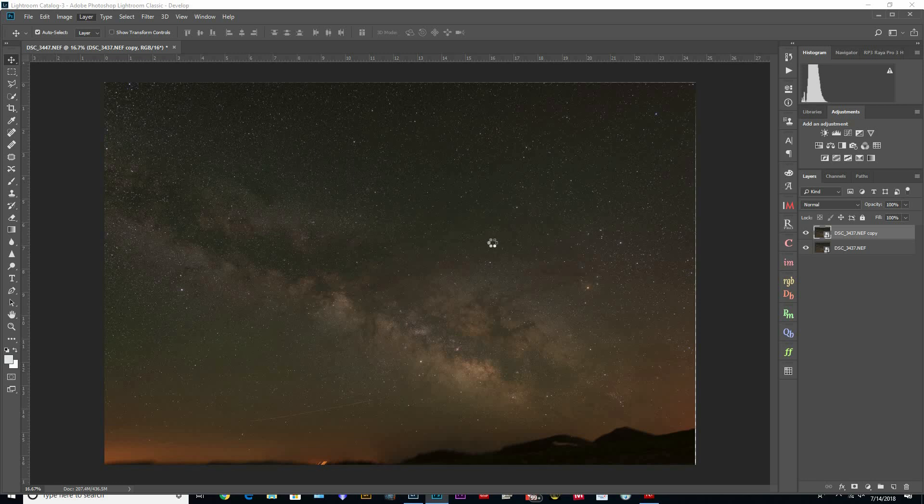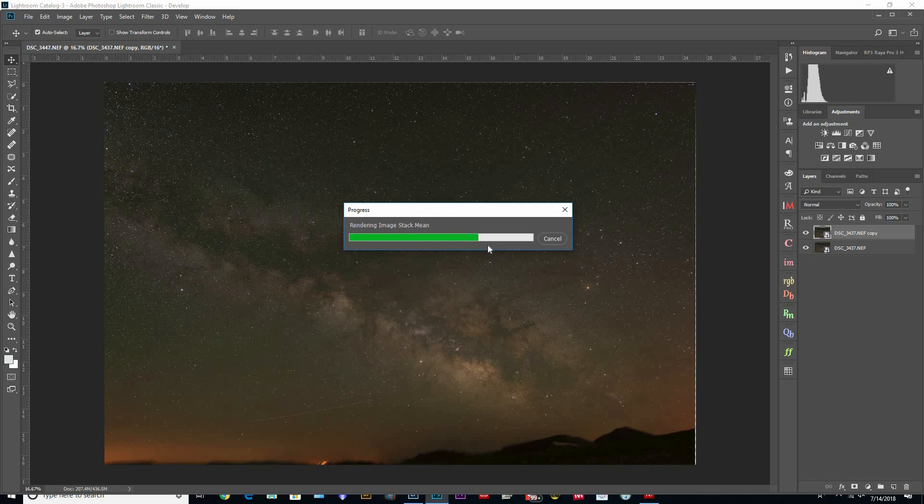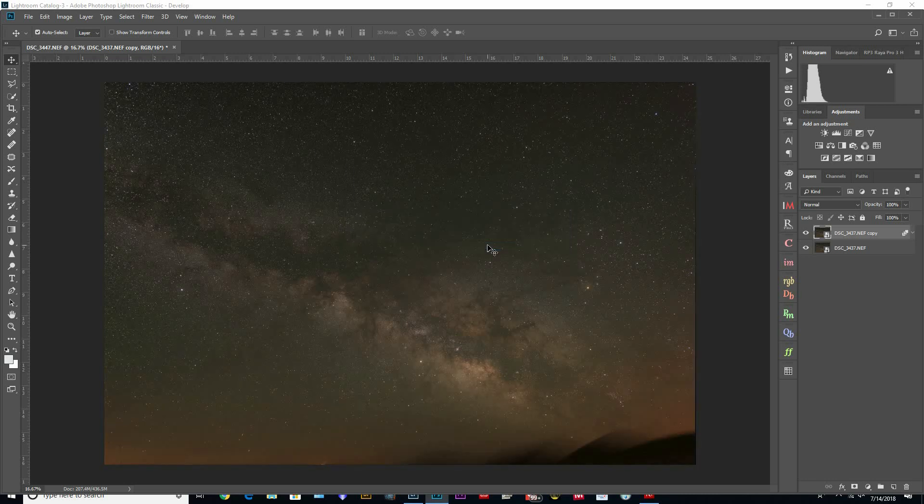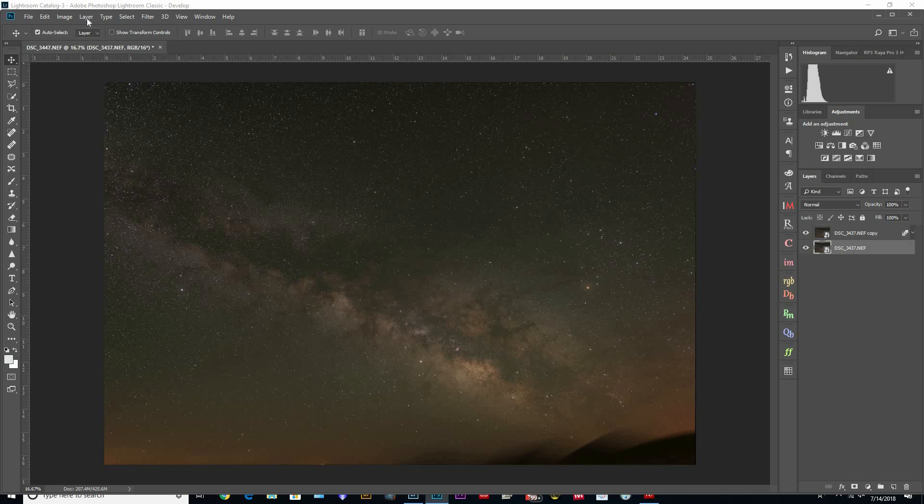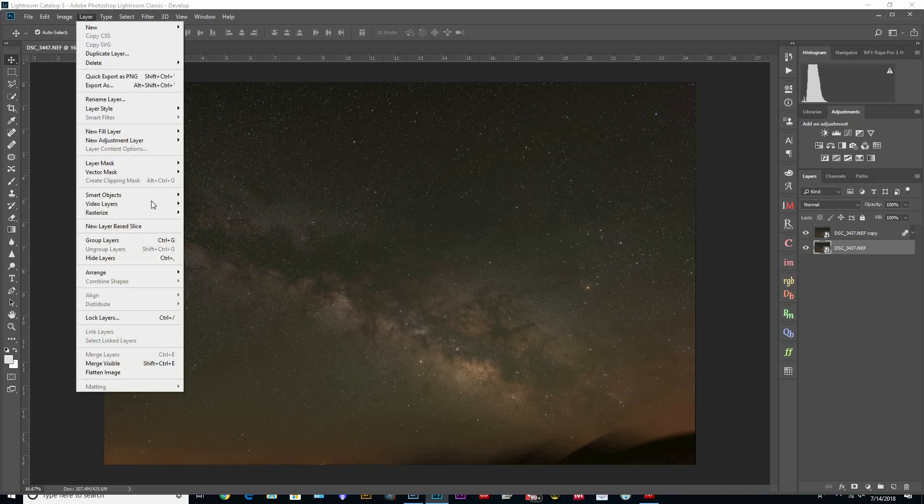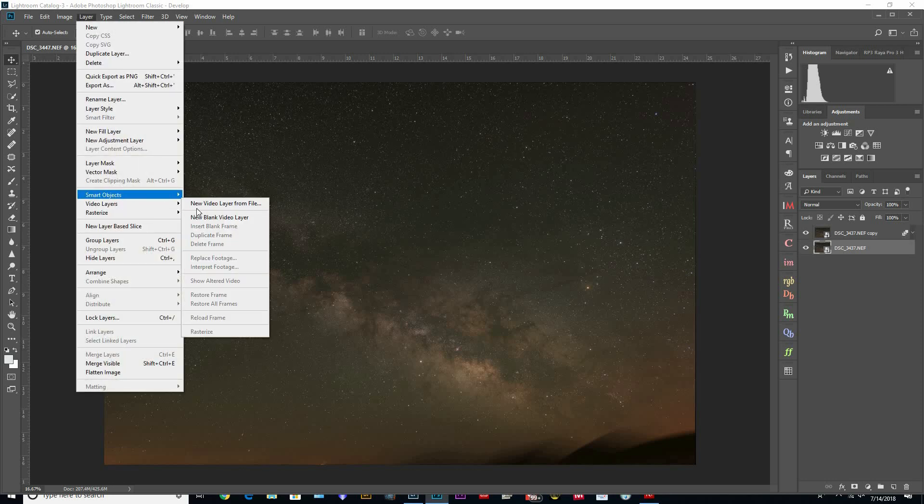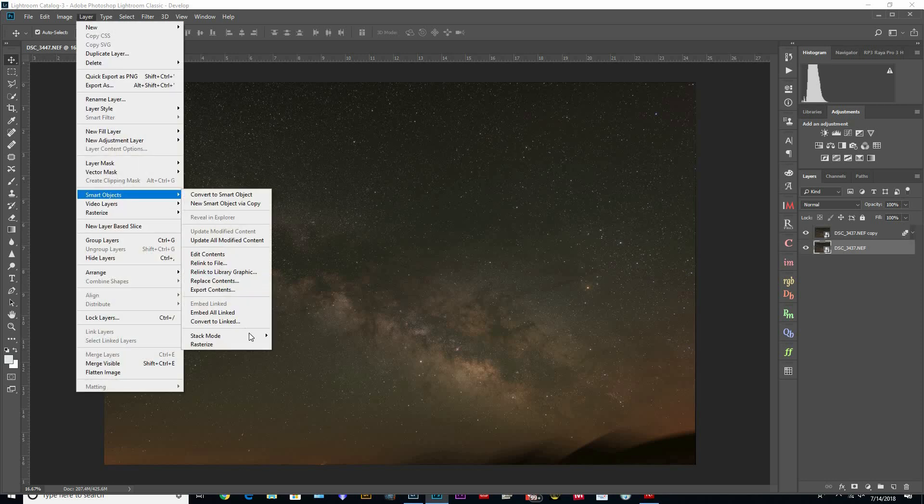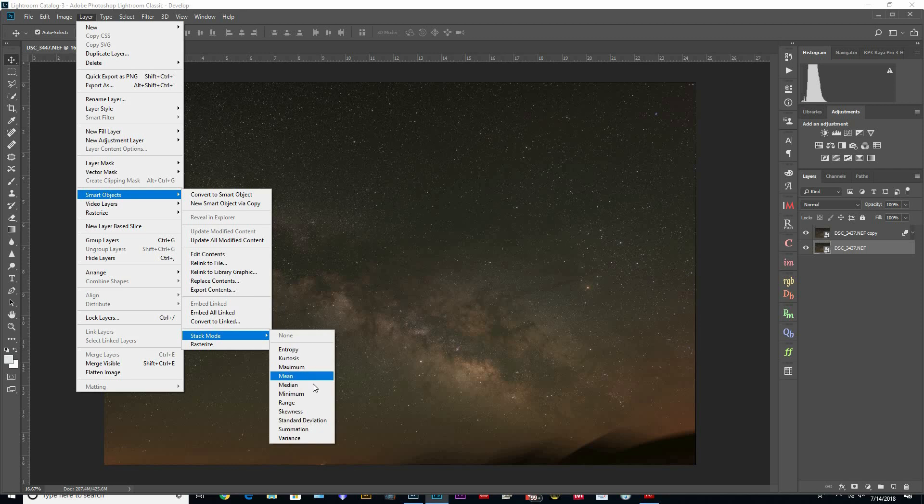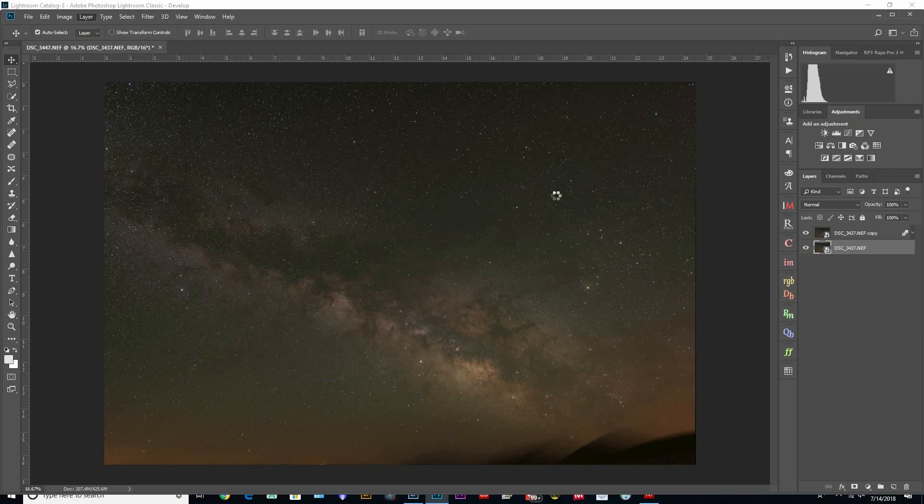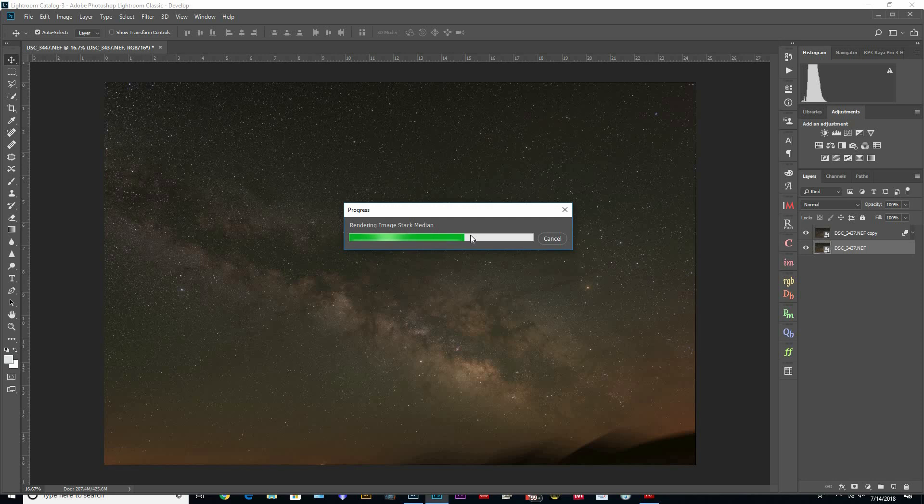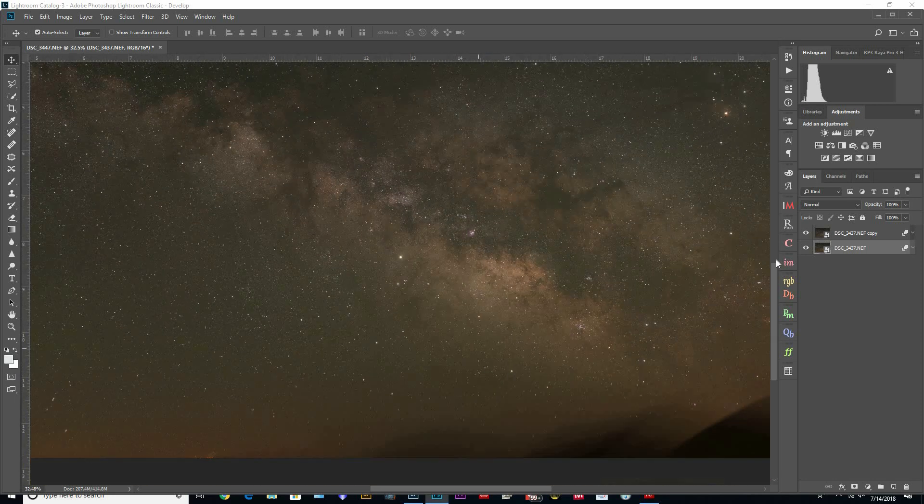Most of the time that's done. Now we can do the same for this one. Go up to Layer, Smart Objects, Stack Mode, Median. And then we'll just cycle through both and see which one's the best.